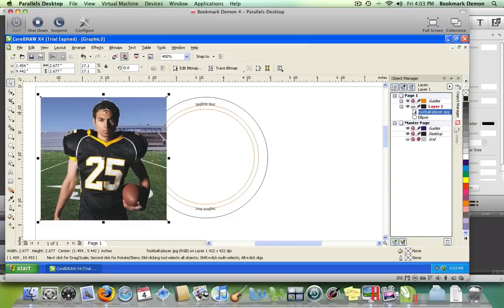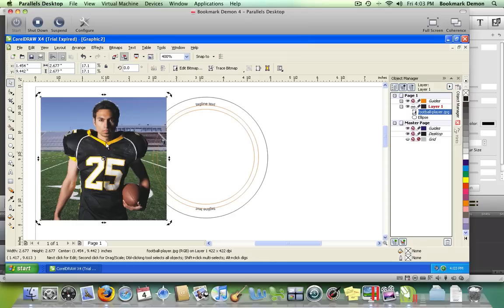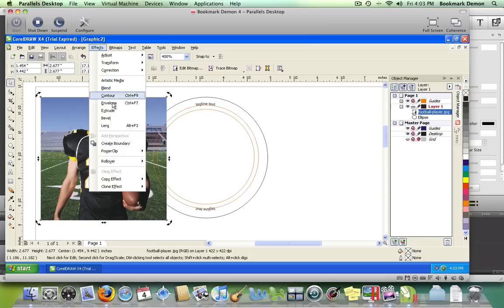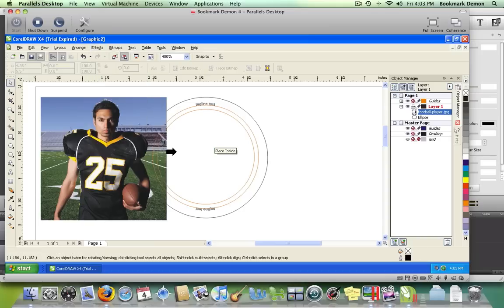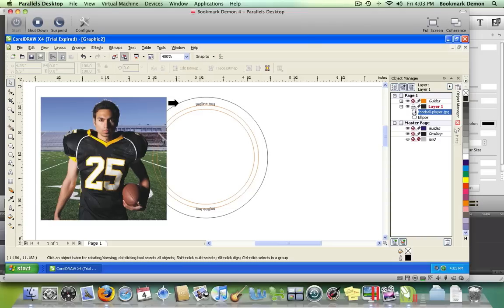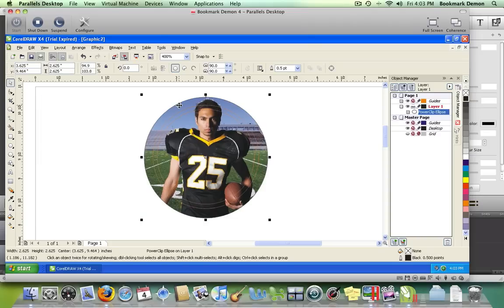Now place this photo inside the larger black circle. Make sure your photo is selected, go to Effects, PowerClip, and select Place Inside Container. You'll see a cursor, and click inside the black circle.